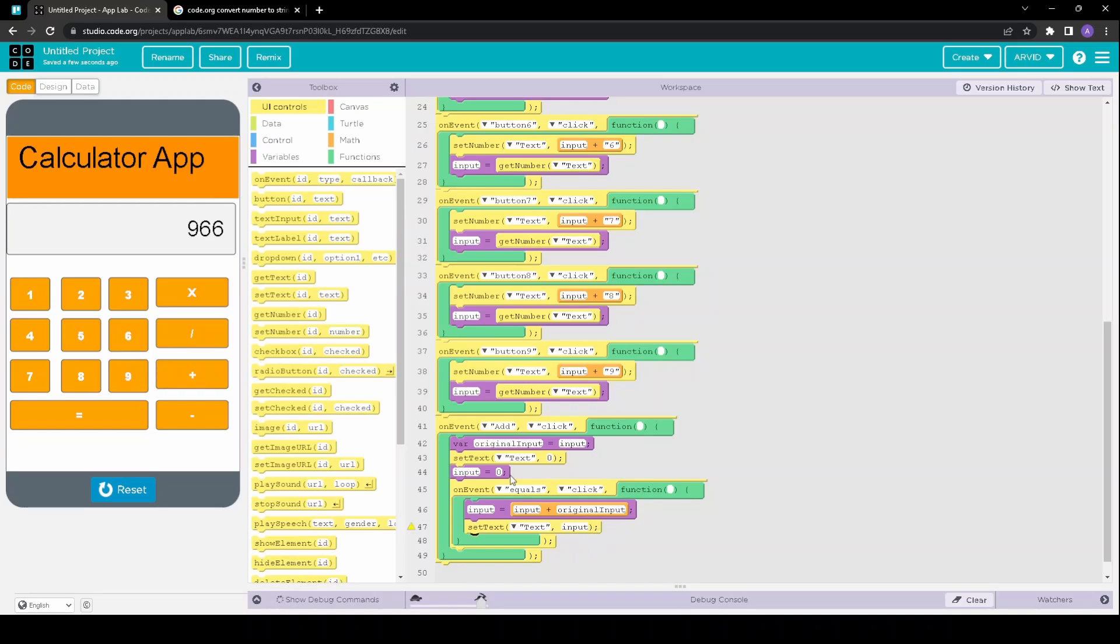And then all we're going to do is copy paste the same base function. So you can do that for the multiplication, division, and subtraction.